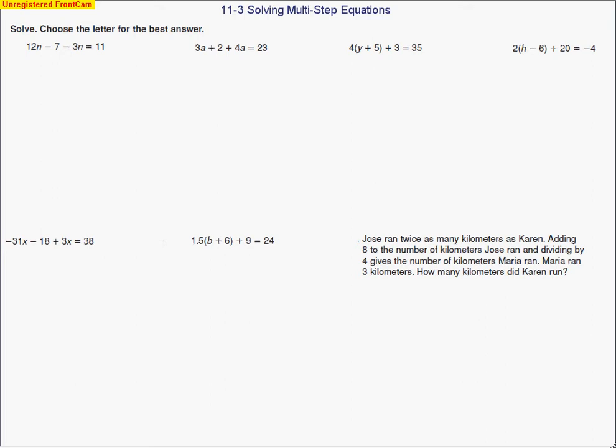Today we are going to be solving multi-step equations. We're going to be using some of the concepts we used yesterday in simplifying expressions, and also from the prior day where we solved two-step equations. The whole idea is to make a two-step equation.